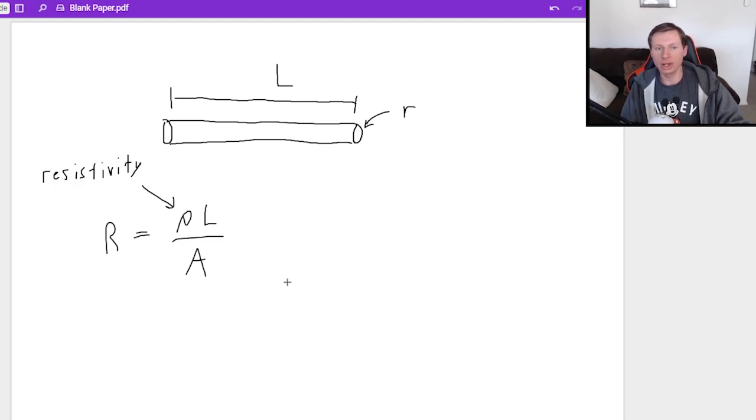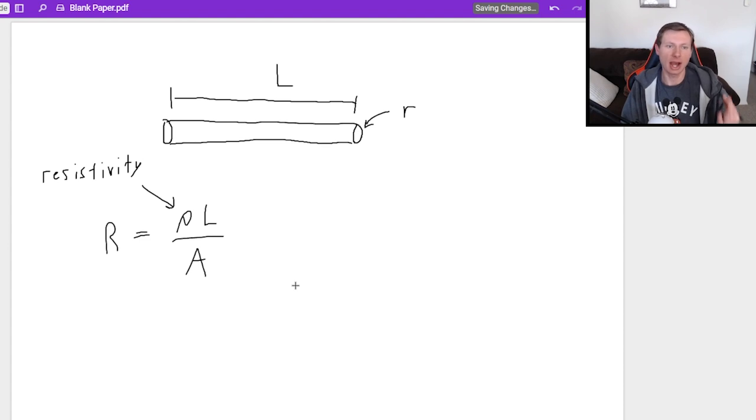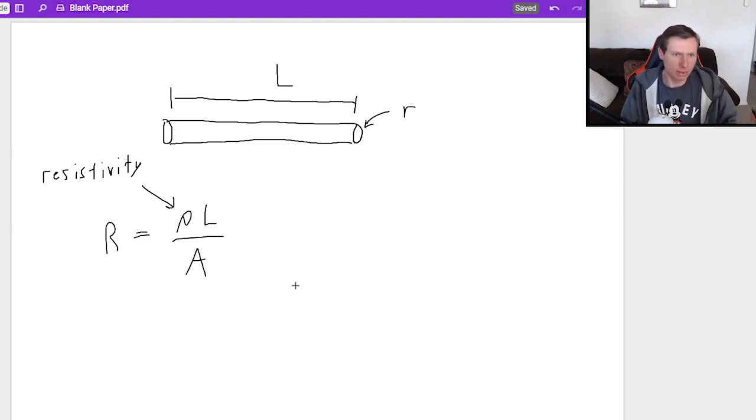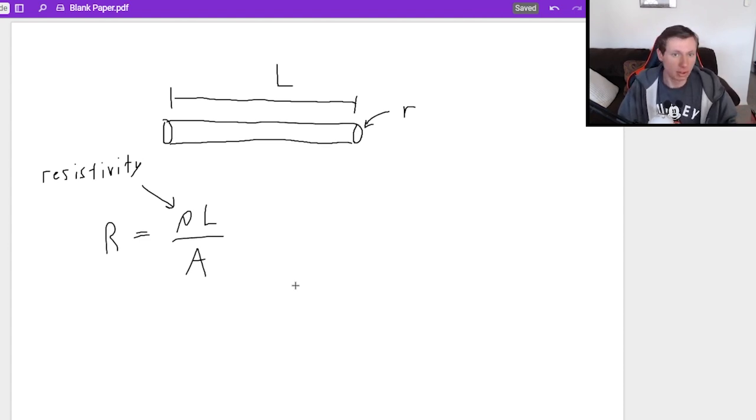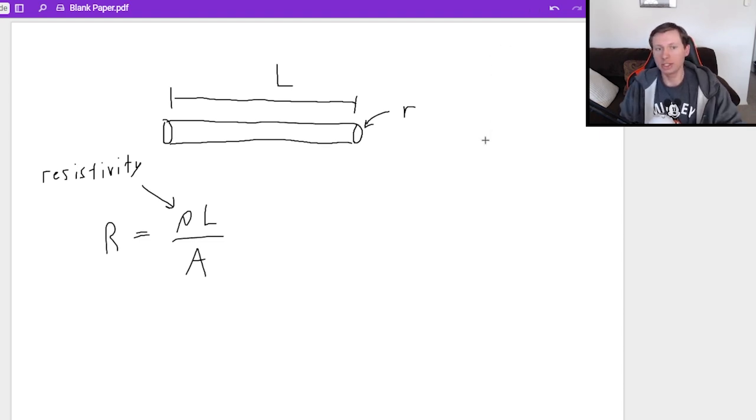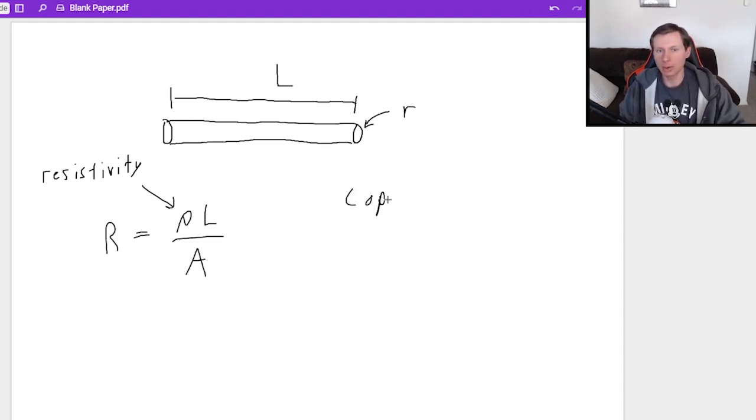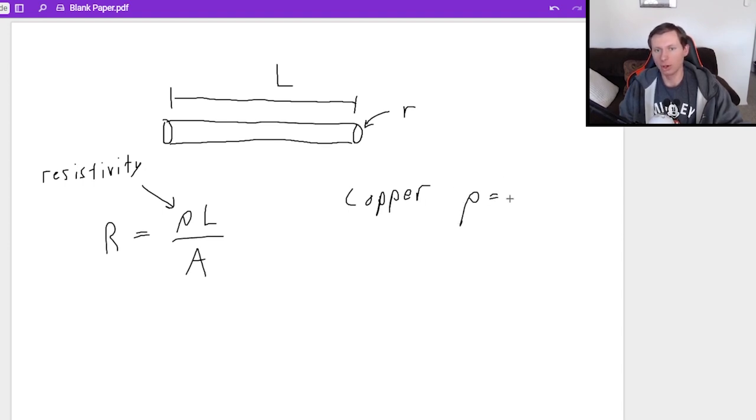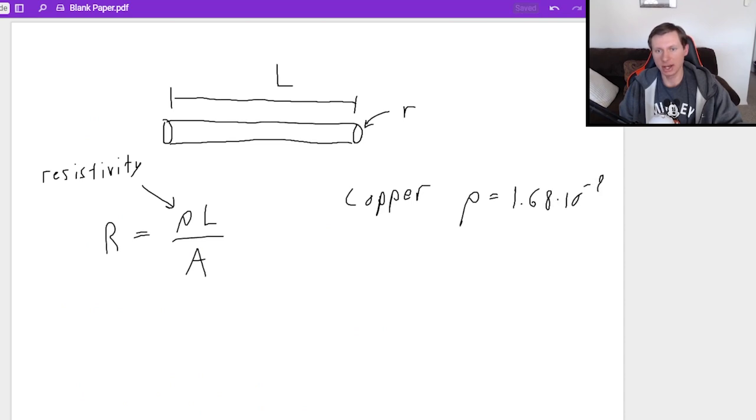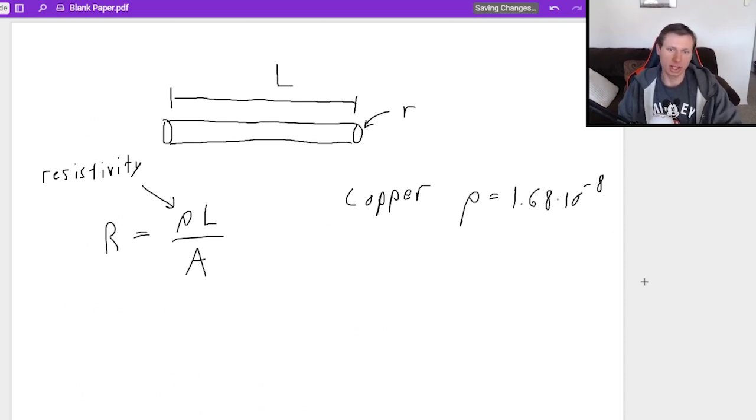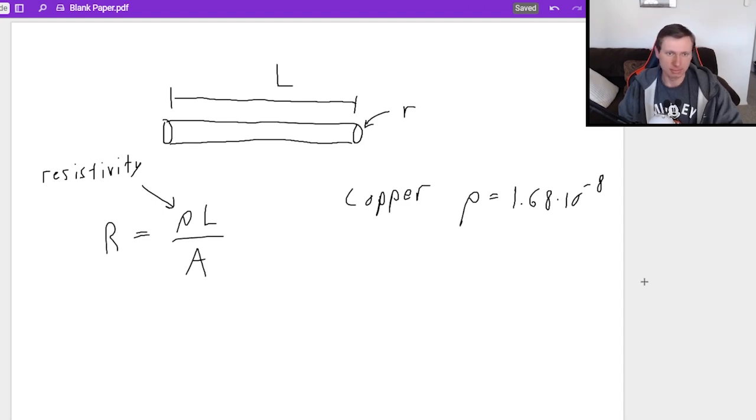And what rho is, is saying how resistive or non-resistive is your metal or whatever you're using for the wire. So for instance, if you're using a copper wire, then your resistivity ρ would be 1.68 times 10 to the minus eighth. And there's some units that go along with that, but who cares?